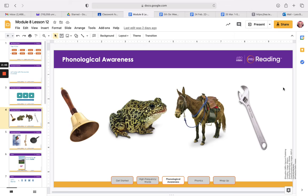So now let's blend our sounds in syllables and blend the syllables to say longer words. I will do one. If I blend wrench and -ing, I say the word wrenching.